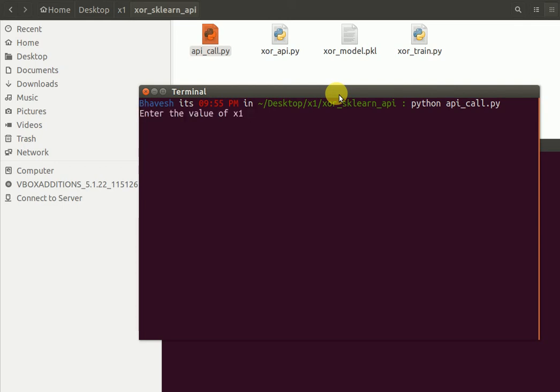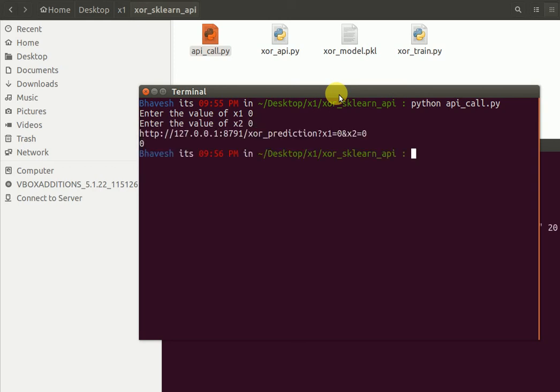It is asking for the value of X1. I enter 0. It is asking for the value of X2. I enter 0. This shows me the URL hit request as well as the output, which is 0. So 0 XOR 0 is 0.